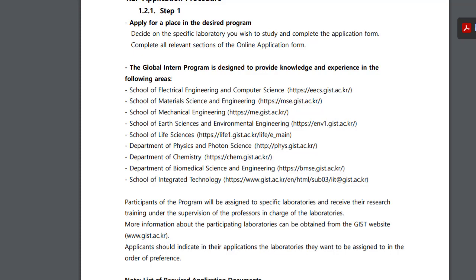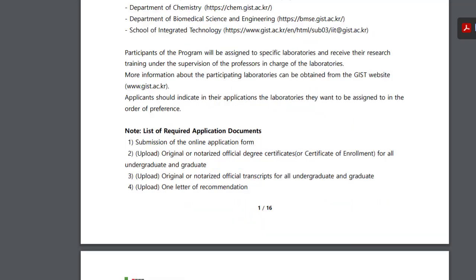The school of electrical engineering and computer science. The school of material science and engineering. The school of mechanical engineering. The school of earth science and environmental engineering. The school of life sciences. The department of physics and photon science. The department of chemistry. The department of biomedical science and engineering. The school of integrated technology.